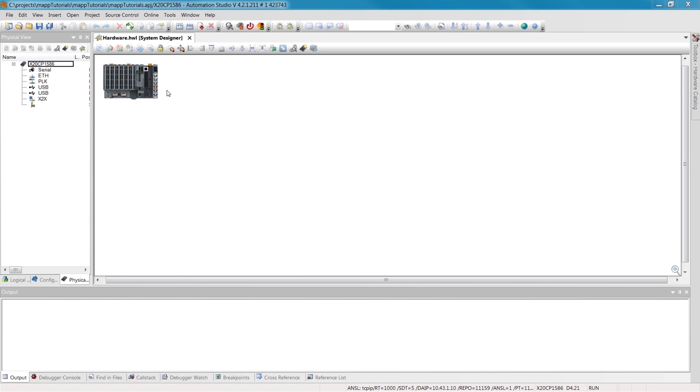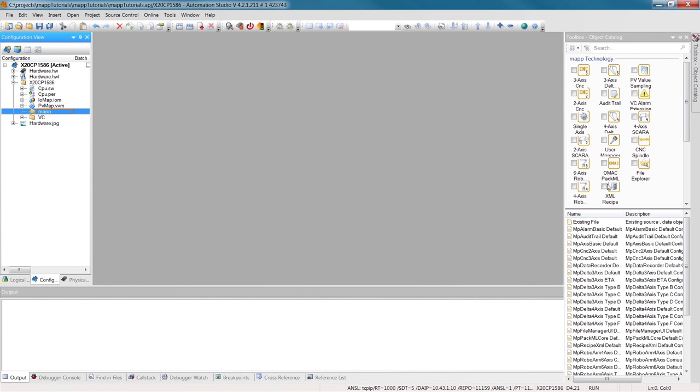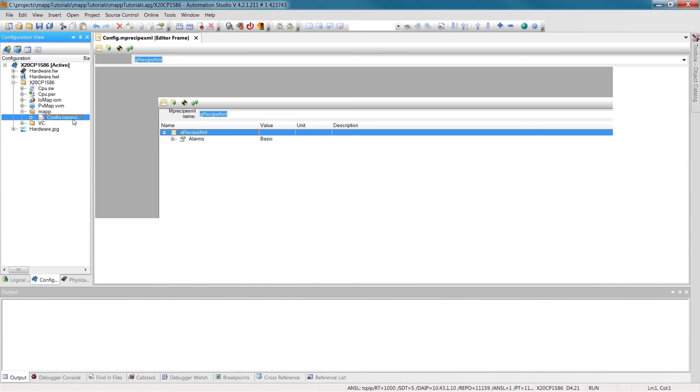As you can see, I've already prepared a sample project. It's a basic setup with an X20 controller. Before we can start using MAP components, we first have to add the configuration object, MPRecipeXML.